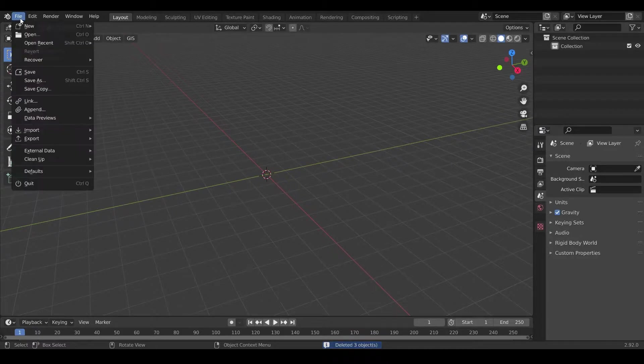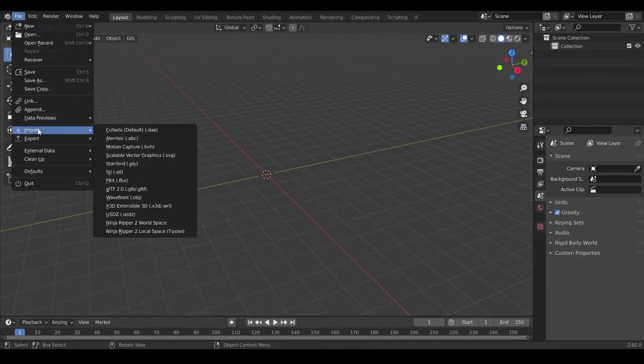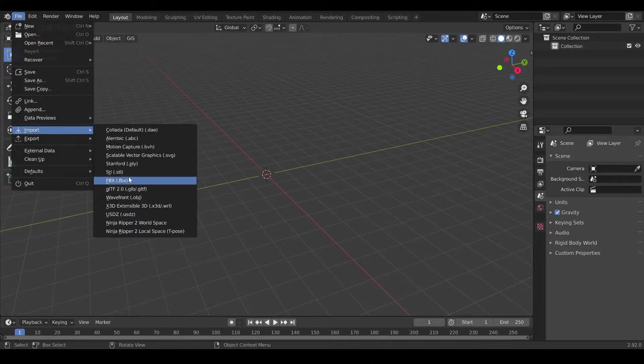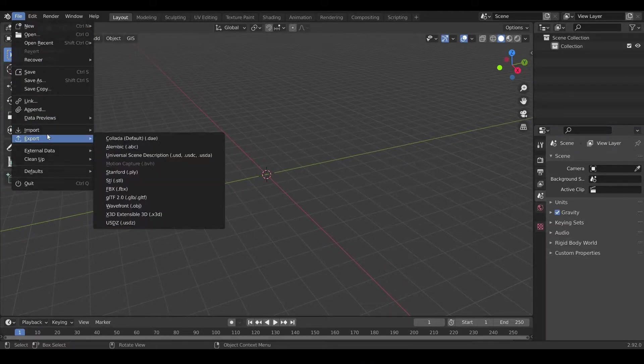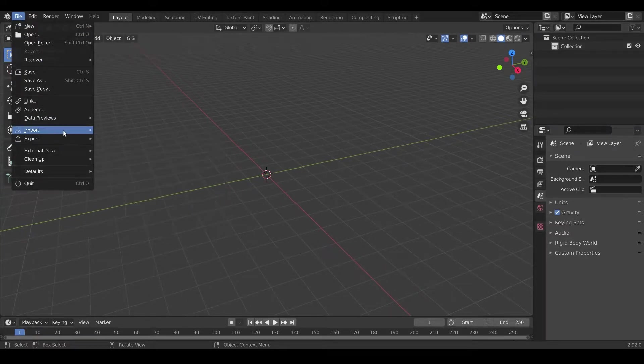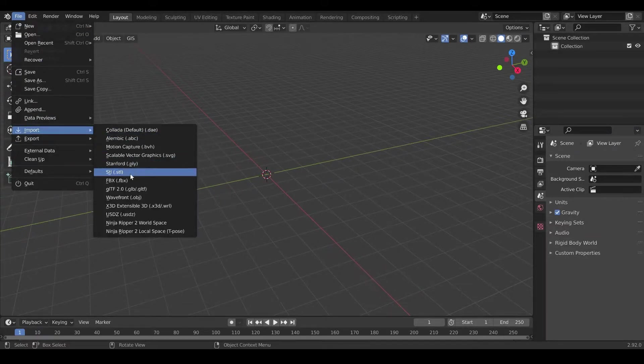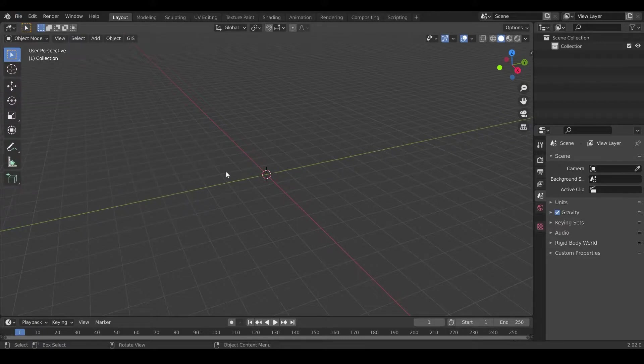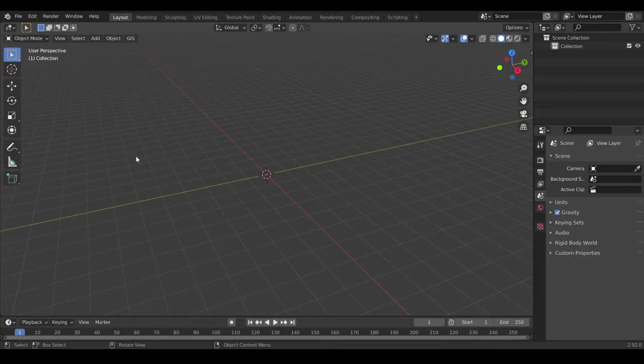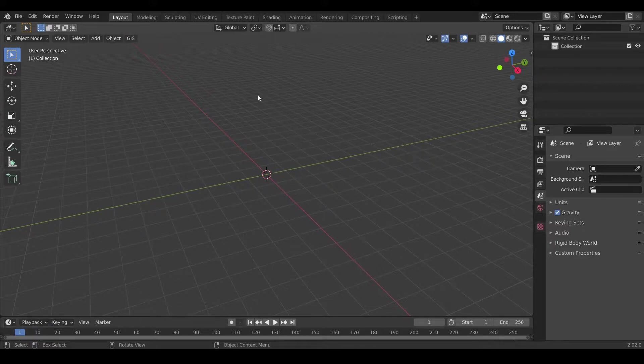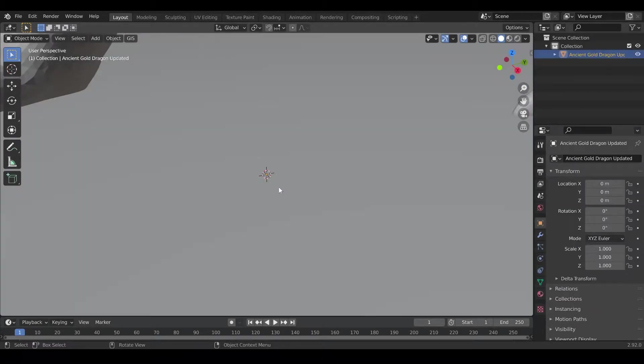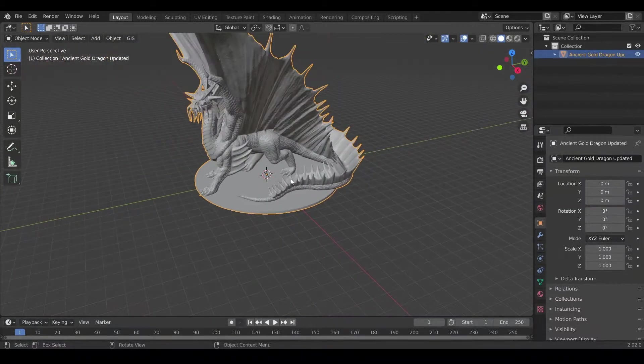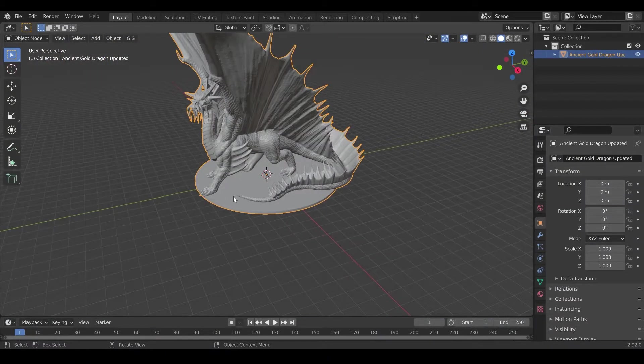Now we will just import our STL, so we go to File, Import, STL. You will get a window that is not gonna show in the stream, but basically what you want to do is simply find your STL file, select it and hit Import STL. I'm gonna select mine, double click my file and it should import our gold dragon. There we go, so it's a bit big.